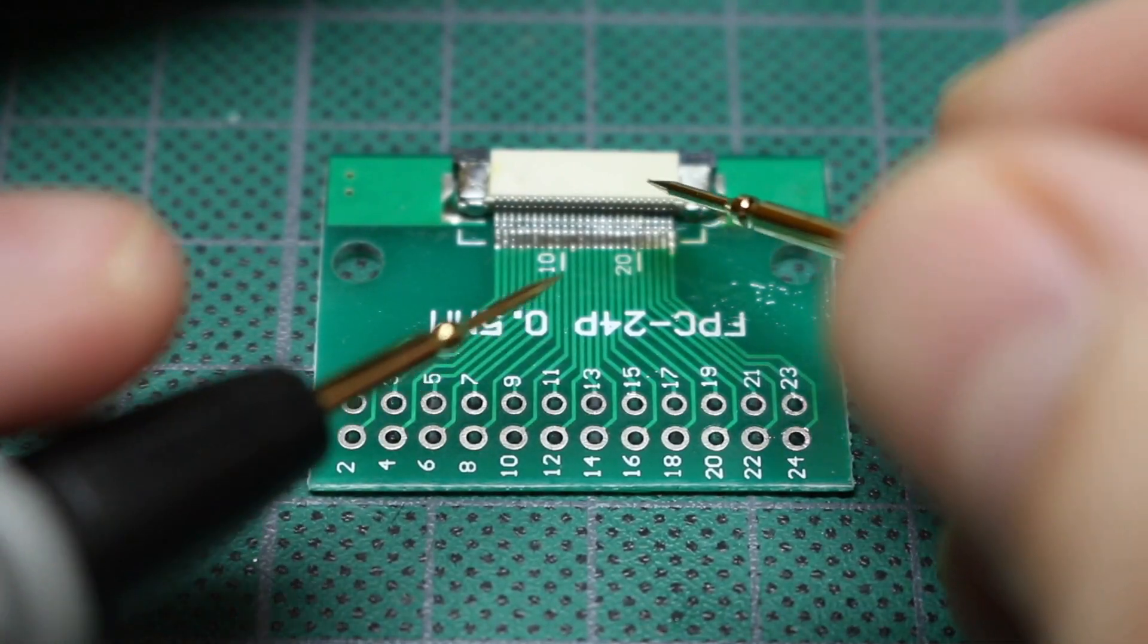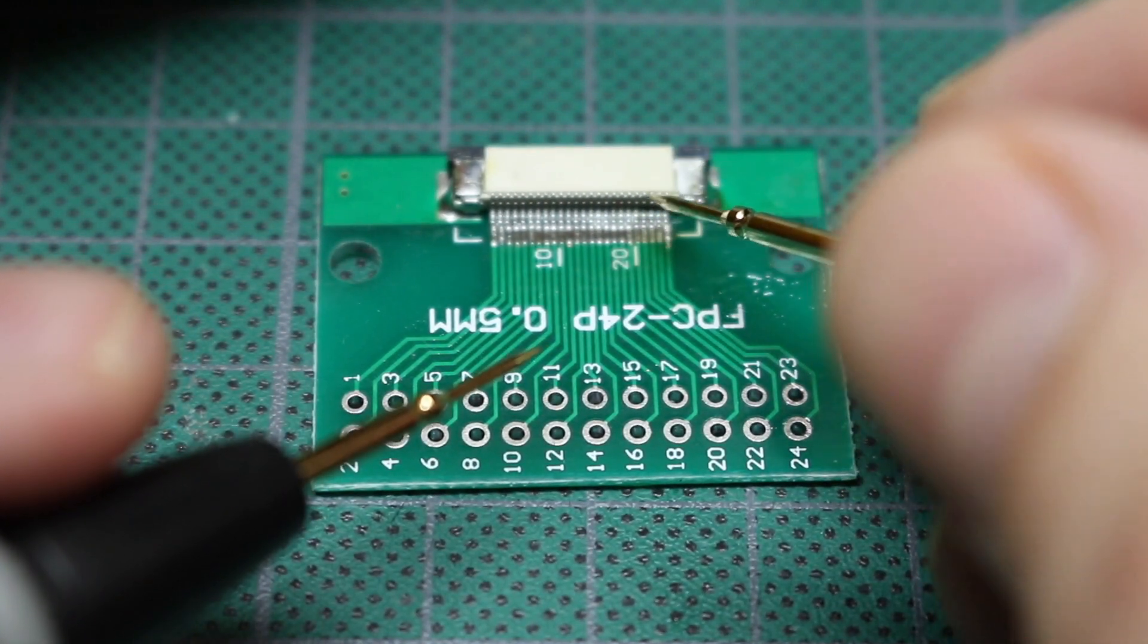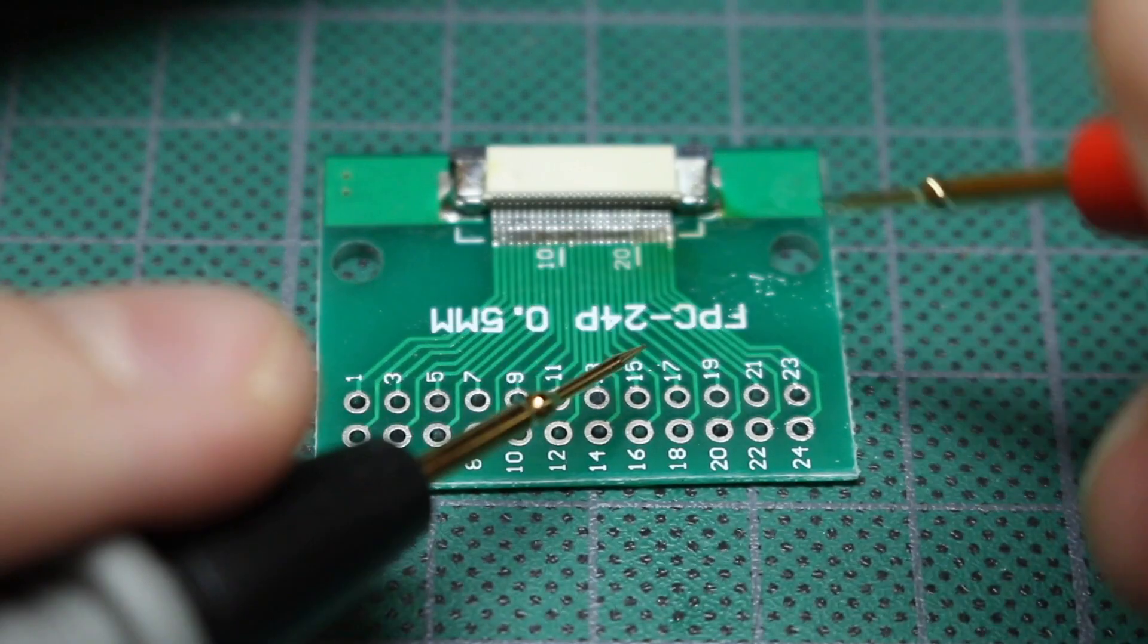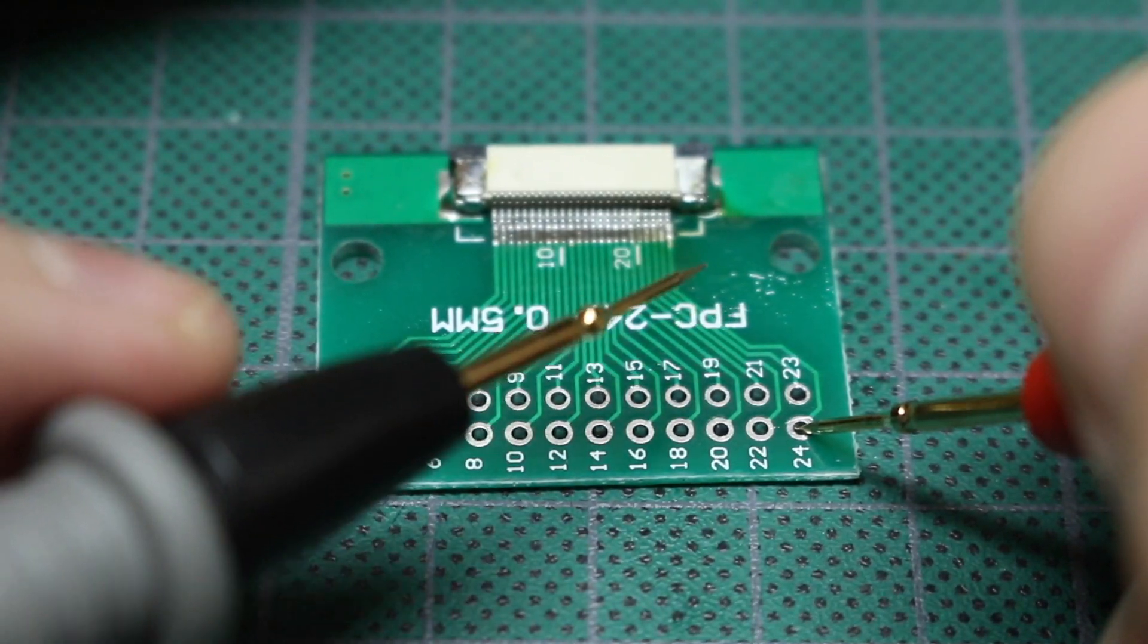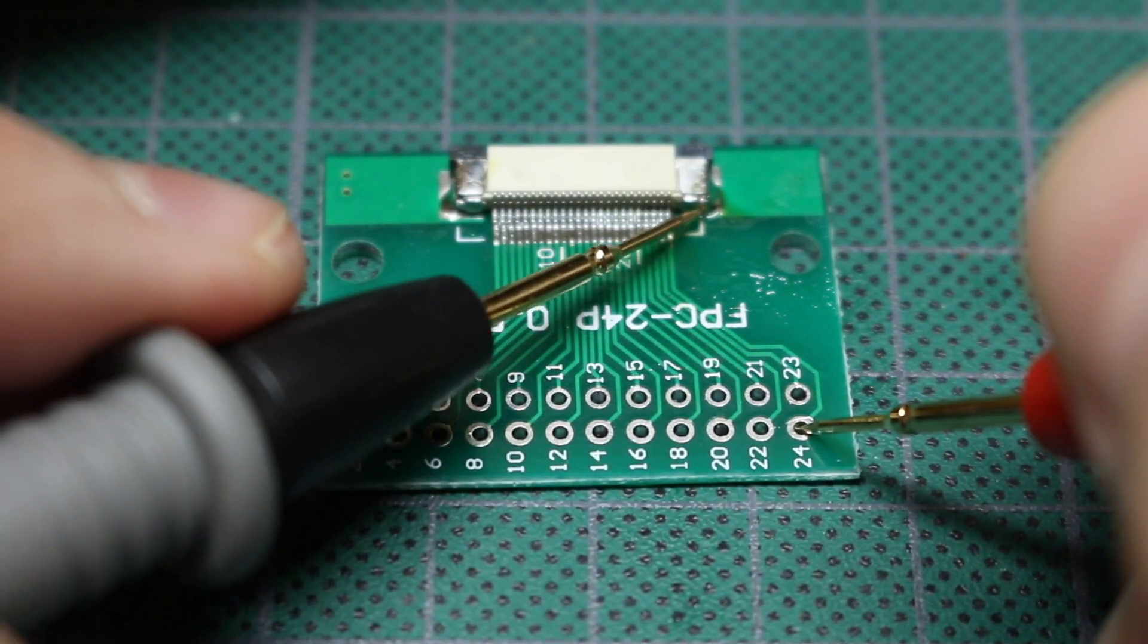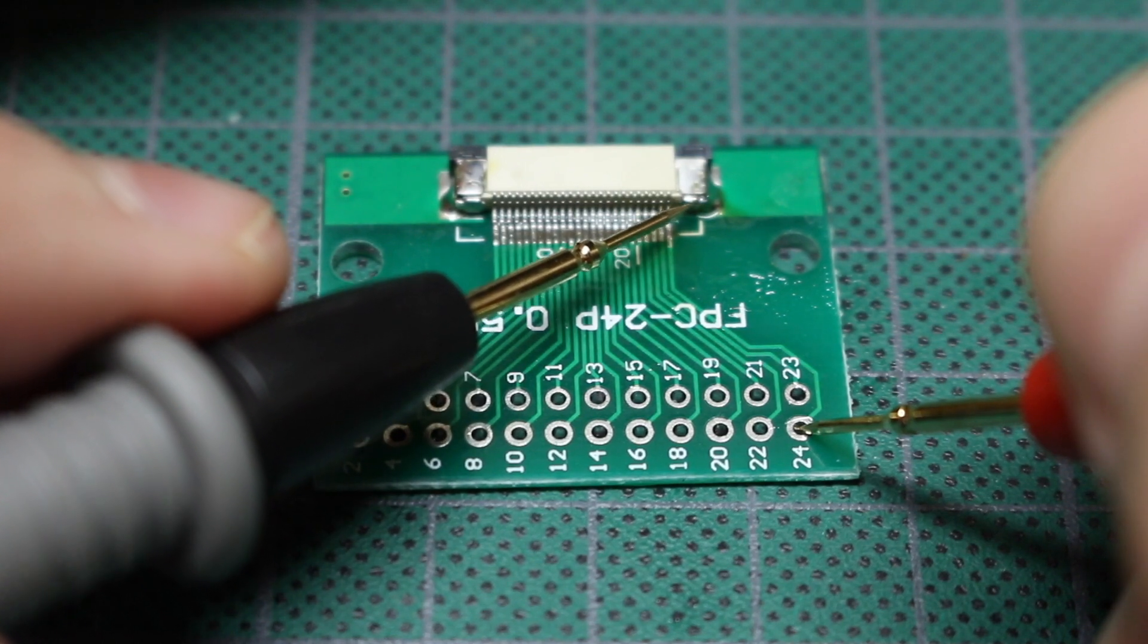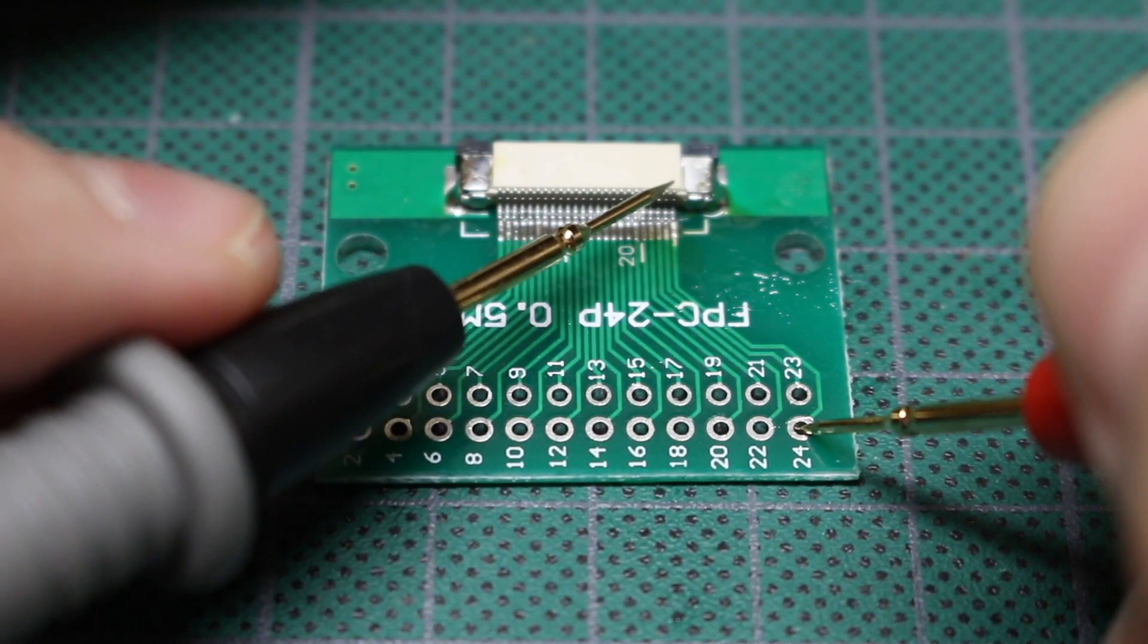So now I want to probe right on the connector itself up here on the top along the back. So I'm going to start at pin 24. And I don't need to know exactly where I am as long as I do get continuity somewhere as I go along. And there it is.